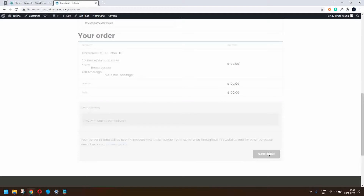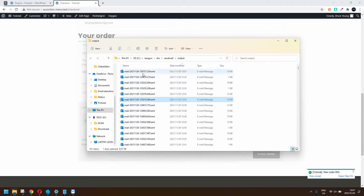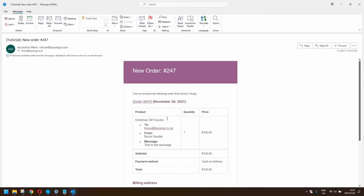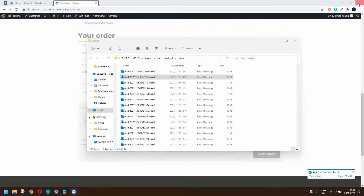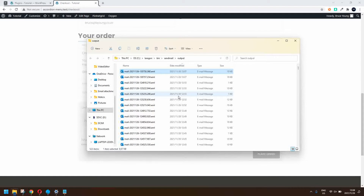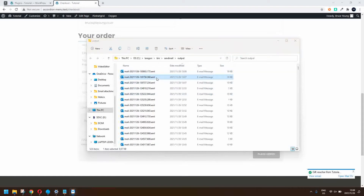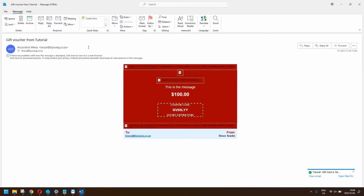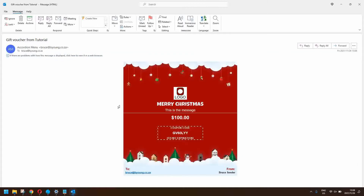We place the order and the emails come through. Here's the voucher email: it shows the logo, Merry Christmas, the message, $100, the coupon code, no expiration, the recipient, and the sender. That's pretty much how the gift voucher works.